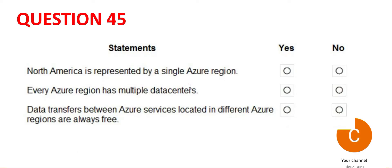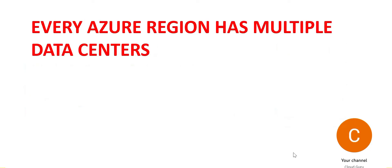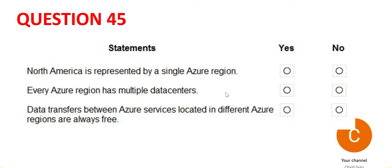The second one says every Azure region has multiple data centers, which is correct. This is so because it has multiple data centers. So they can have AZs which has data centers or they can directly have data centers. Remember that all regions don't have AZs. So answer for second one is yes.